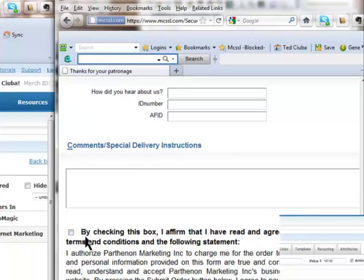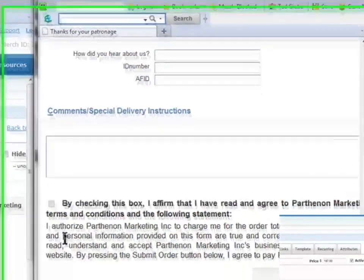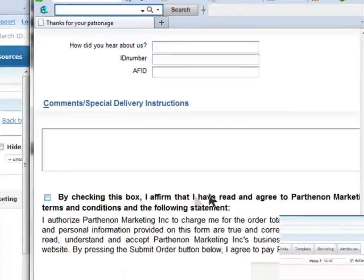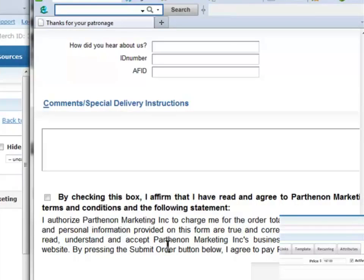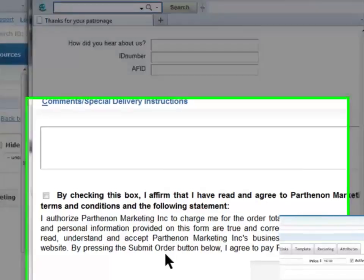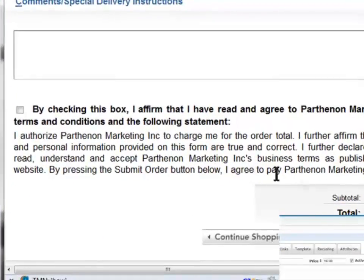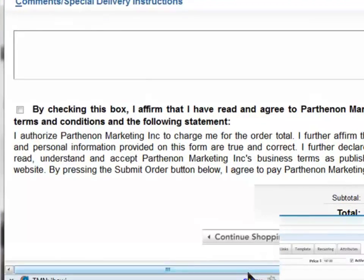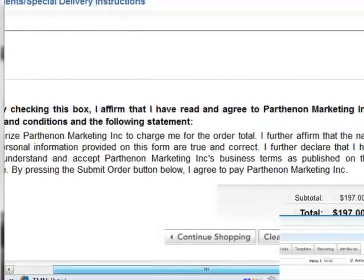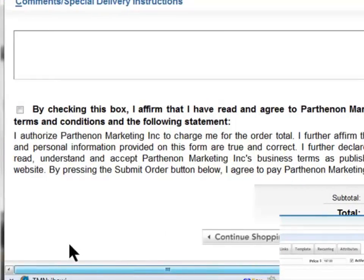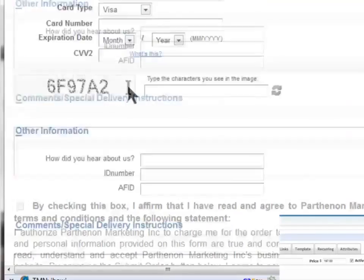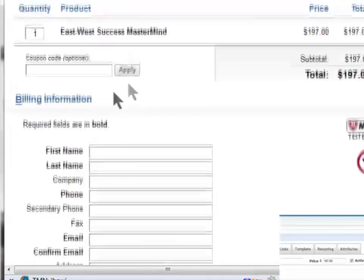And even, now this is an option, but you can bet in Parthenon Marketing I'd choose it. By checking this box, and you can't order unless you check it. It's just like the software. I authorize, I affirm that I've read and agree to Parthenon Marketing's terms and conditions and the following statements. I authorize Parthenon Marketing to charge me for the order total. I read, understand, and accept Parthenon Marketing's business terms. By presenting the submit button, I agree to pay. In other words, there's a few terms here, right? And submit order. Boom. They got it. So all the info is correct.